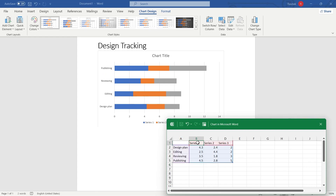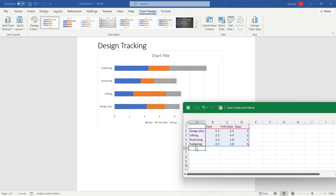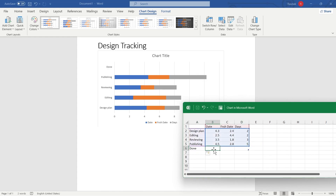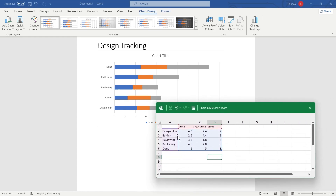You can also edit the column headers. For example, if it says 'Series 1', you can rename it to anything you want — such as 'Date', 'Finish Date', and 'Days'. When you add another field, for example a field named 'Done', you can see it gets added to the chart right away. You can then edit the values of these fields — for example, the date. The bars automatically adjust according to the values you enter in the Excel fields.